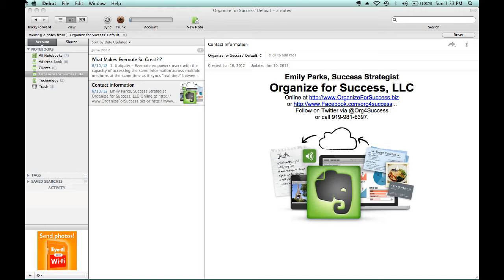Plus, options within the Evernote Trunk make it easy to scan in all your existing papers, so you aren't limited to what can be added electronically.